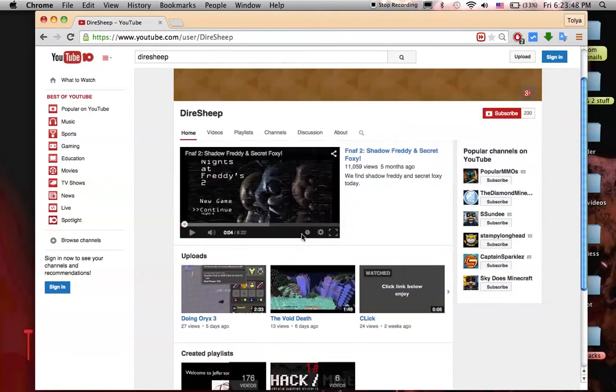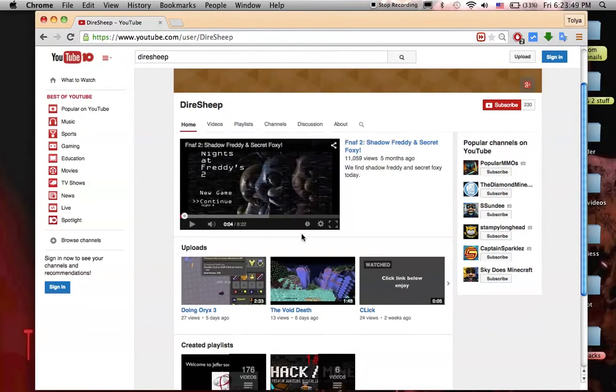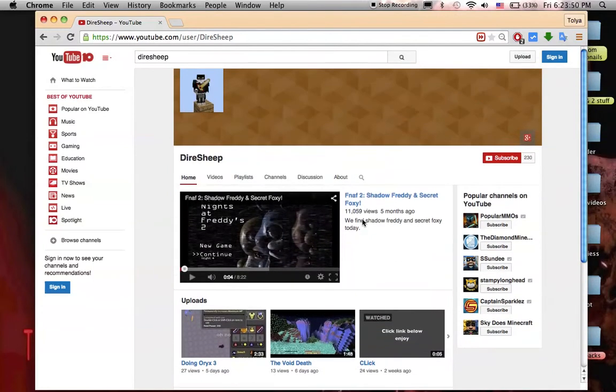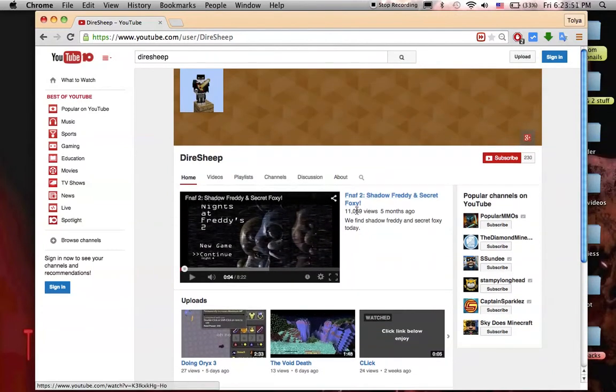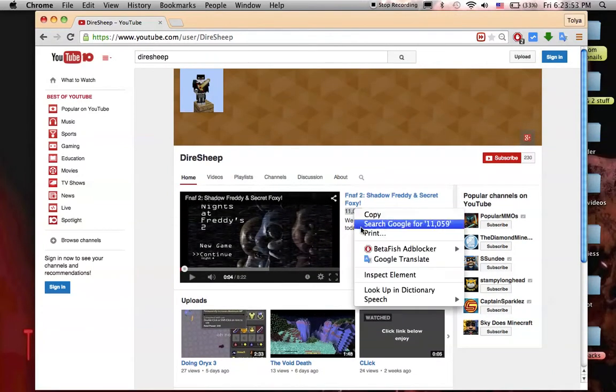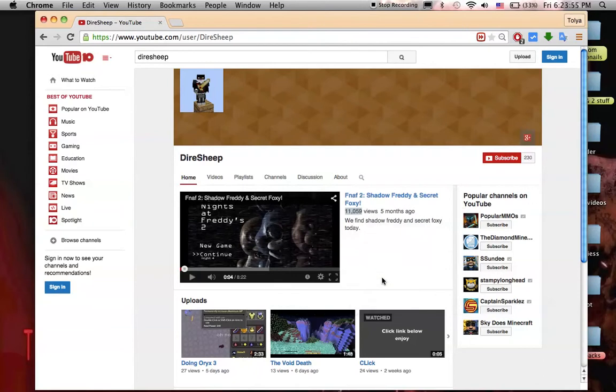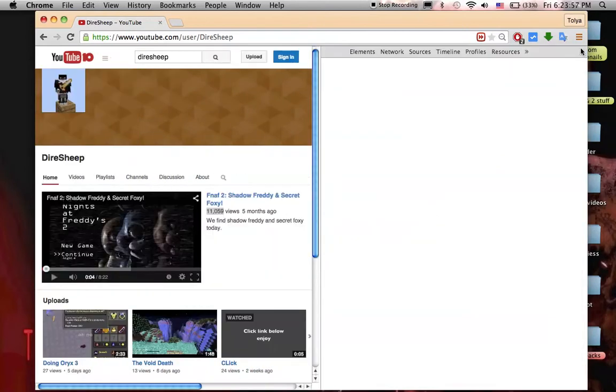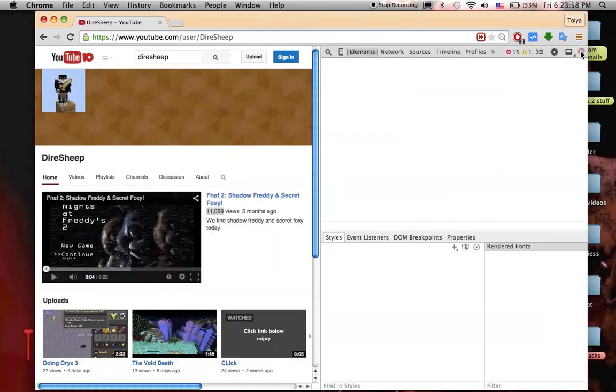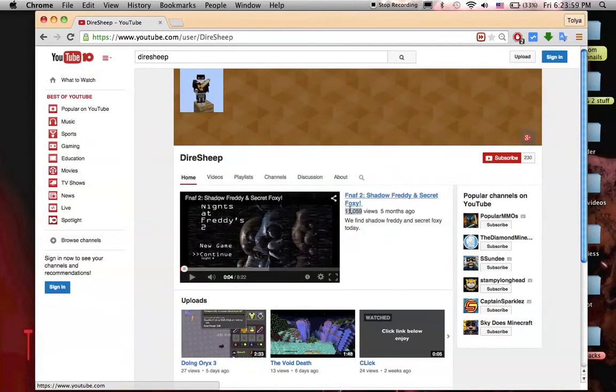So I'm on my YouTube page. I'm gonna change the views of this video. And so you have to do that, let's do it a little bit slower. So right click.